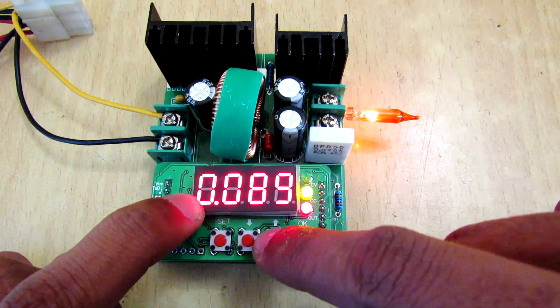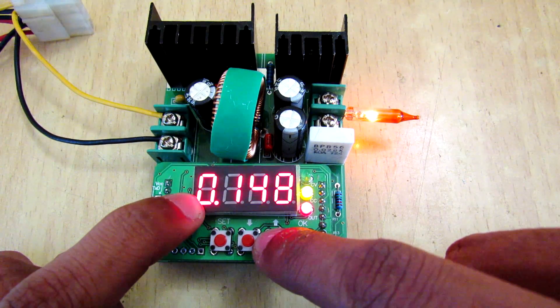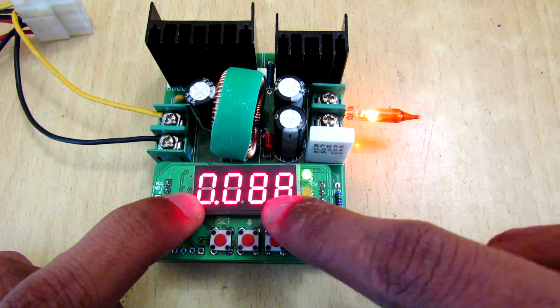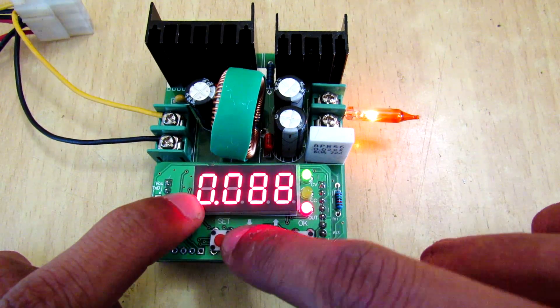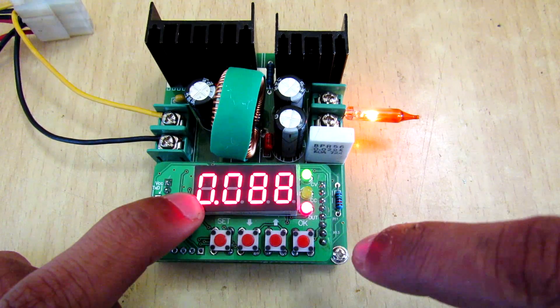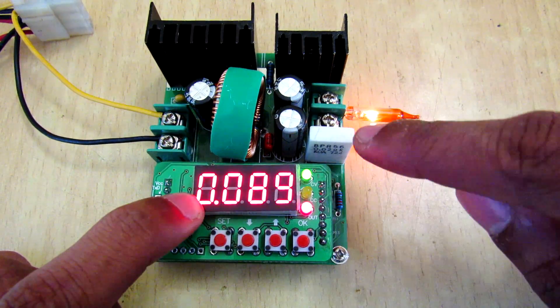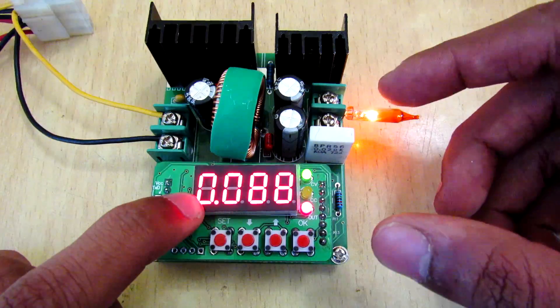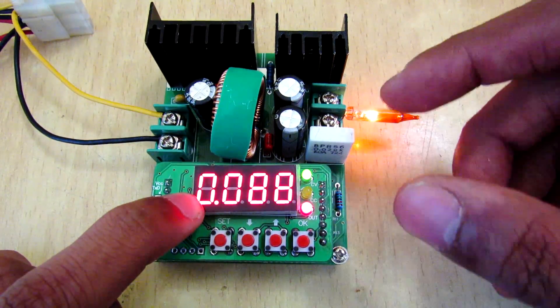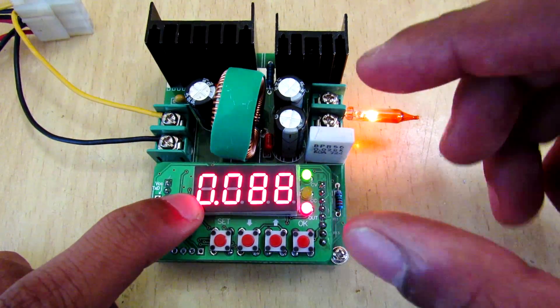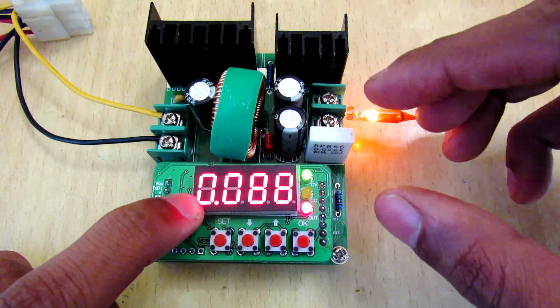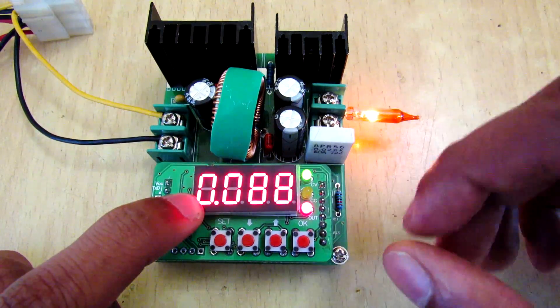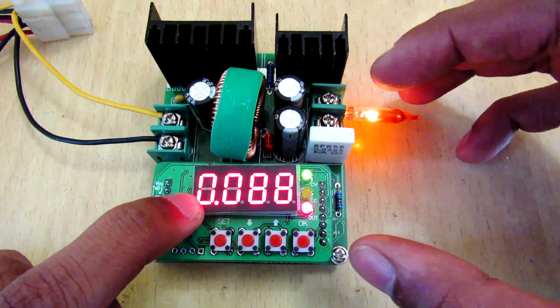And if you press up and down keys, then here is the current limit. Now I have set the current limit to 245 milliamps. Now this port will only enable 245 milliamps to come out.